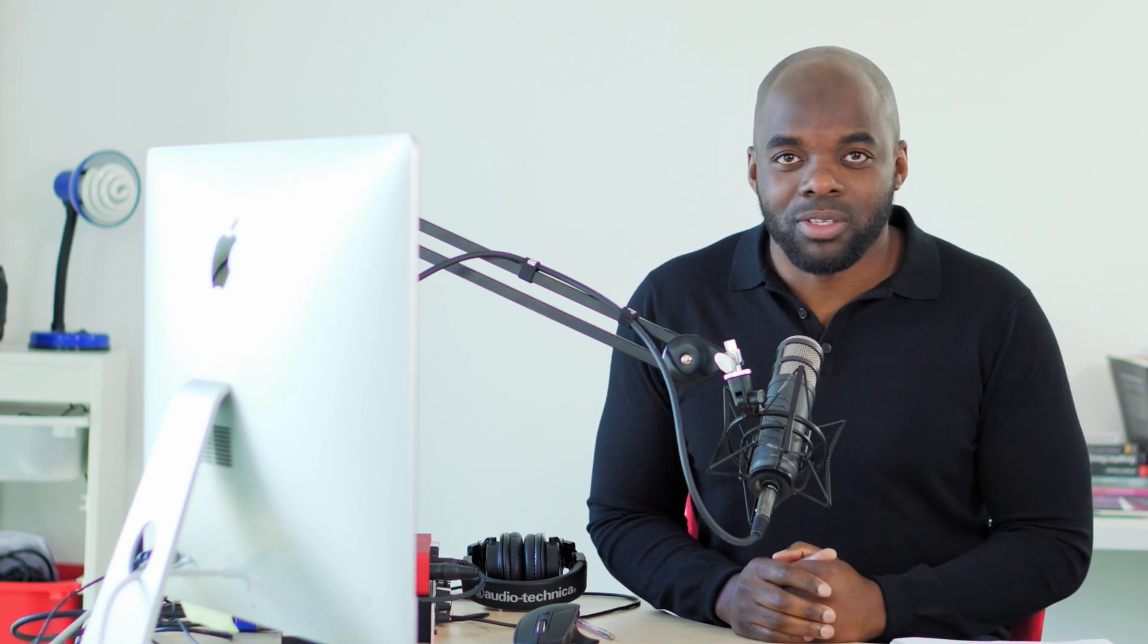In today's video, I'll be showing you how I managed to create this mega menu and trust me, it's very, very easy. That's what this tutorial is about.